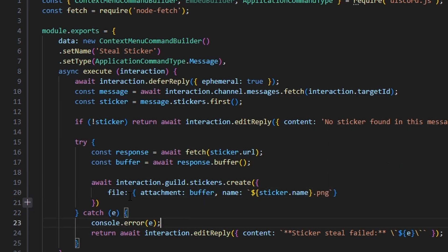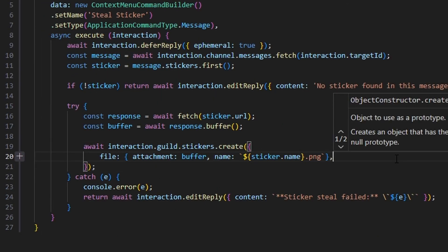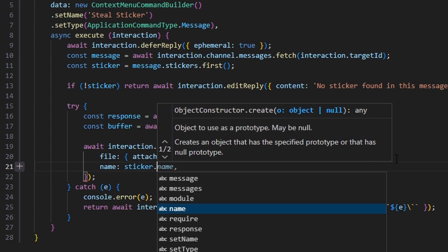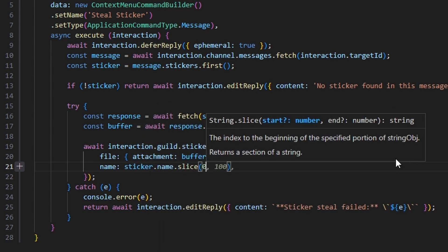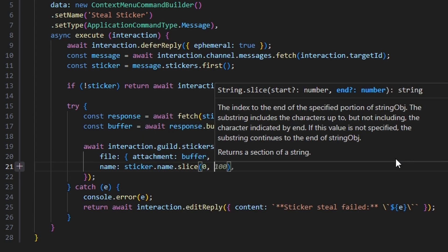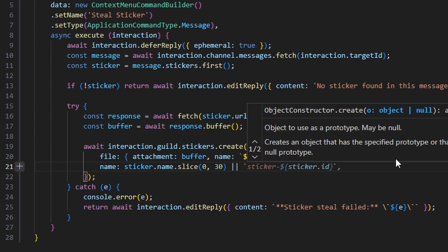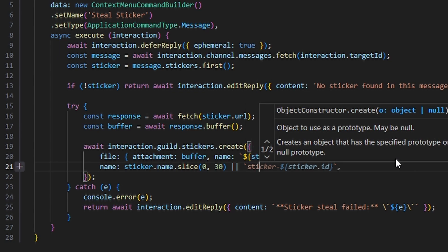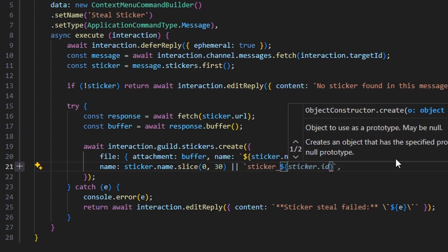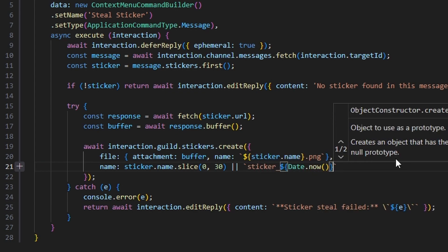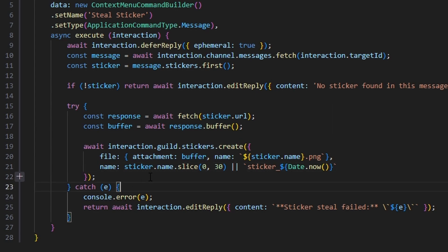We set the file extension to APNG. Then we add a name property set to sticker.name.slice(0, 30) so we don't exceed Discord's character limit for names. Otherwise, if no name is provided, we fall back to sticker underscore Date.now(), so we always have a name.